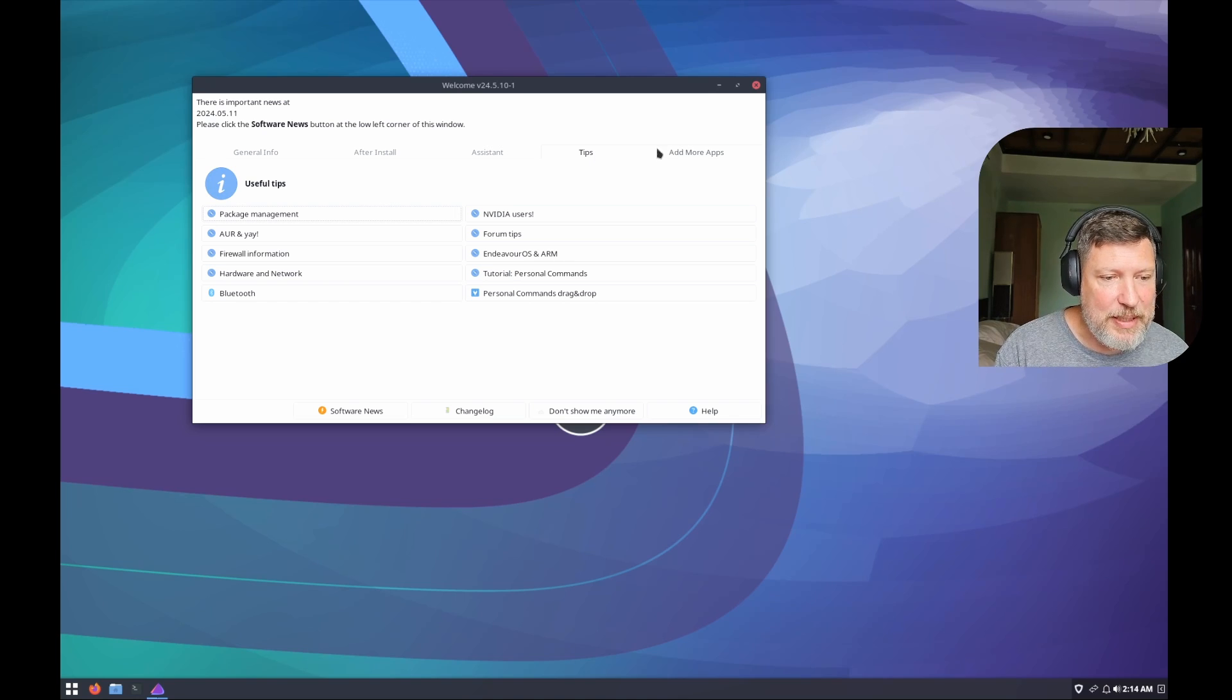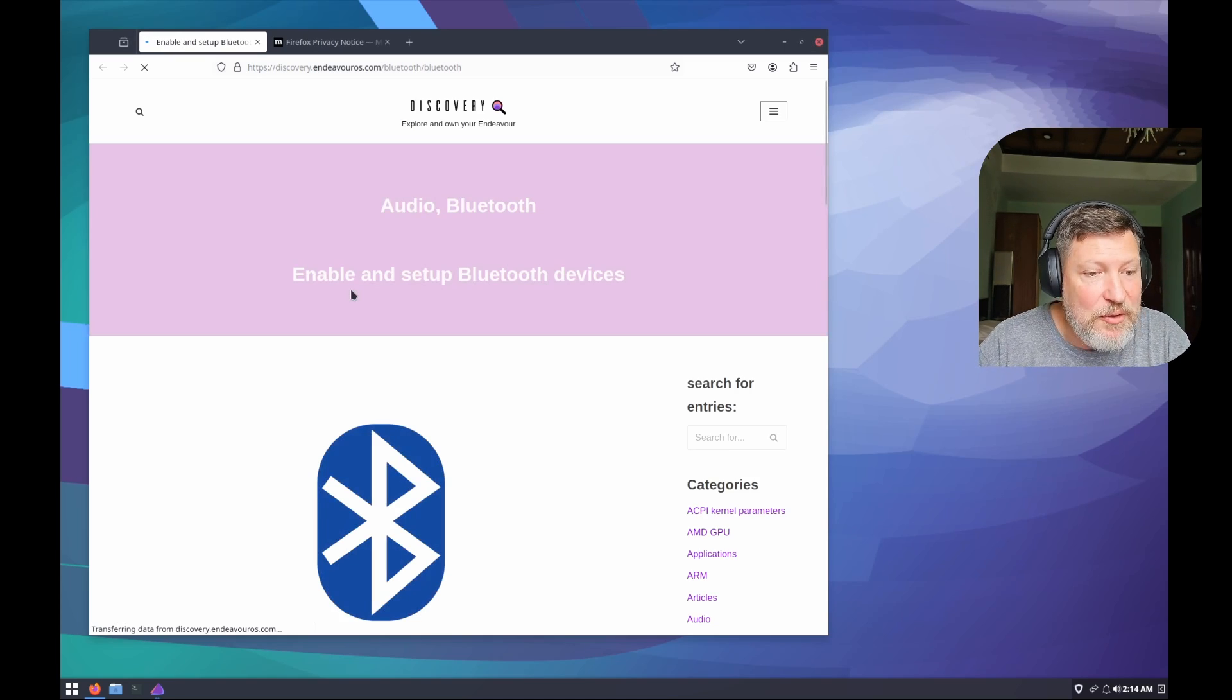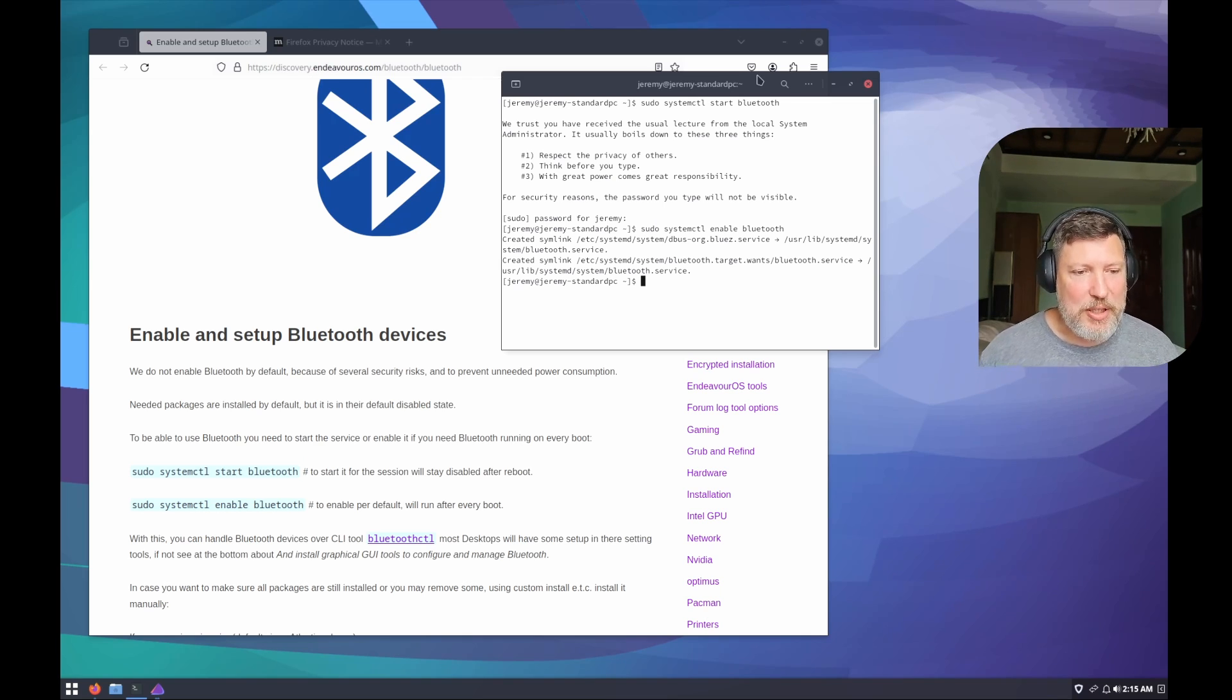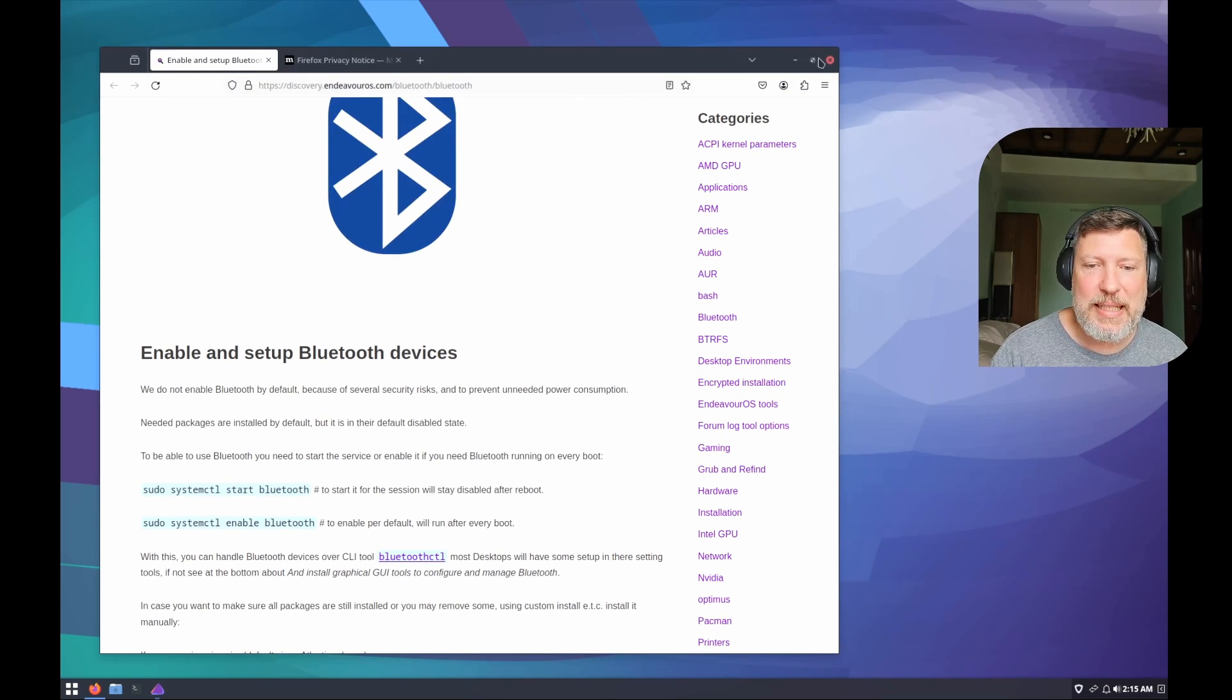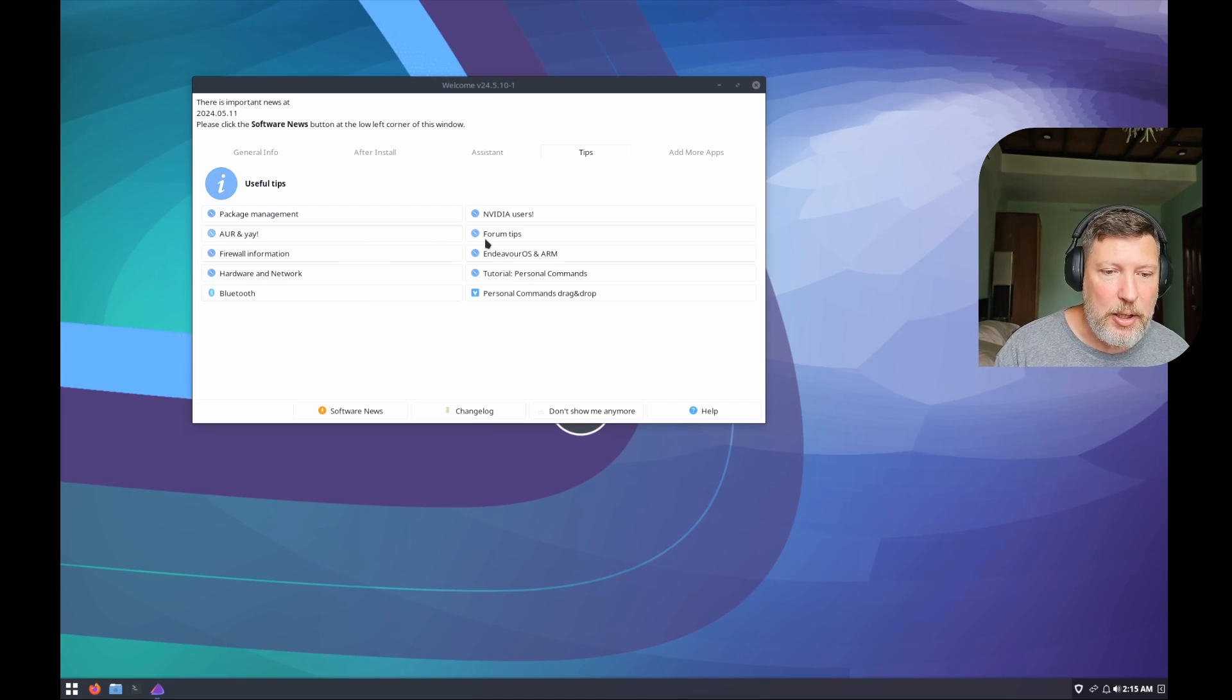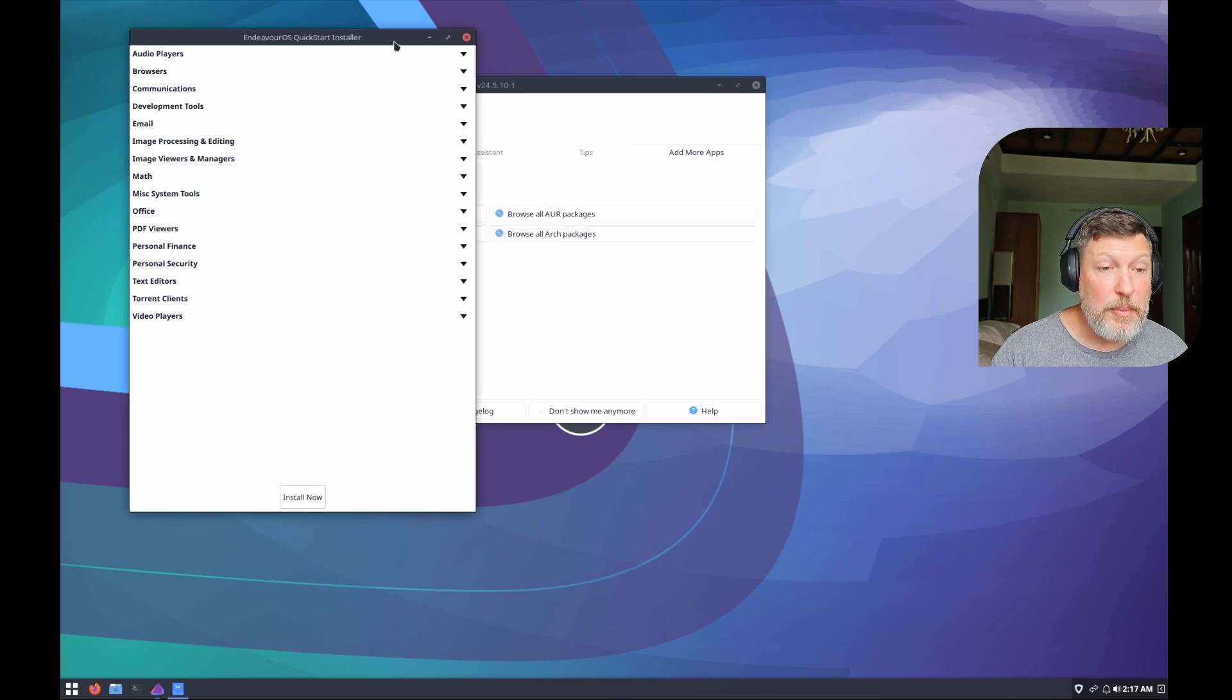Tips here on setting up. They typically don't set up Bluetooth by default in Endeavor OS. You still have to enable Bluetooth, which is not a problem. You just open up your terminal and then you enable it. That way it'll always happen when you restart your system. They feel like we do not enable Bluetooth by default because of several security risks and to prevent unneeded power consumption. They started off with being disabled by default. But if you need it, they show you how to do it easily. It was two commands to set up and make sure you can have Bluetooth available on your system.